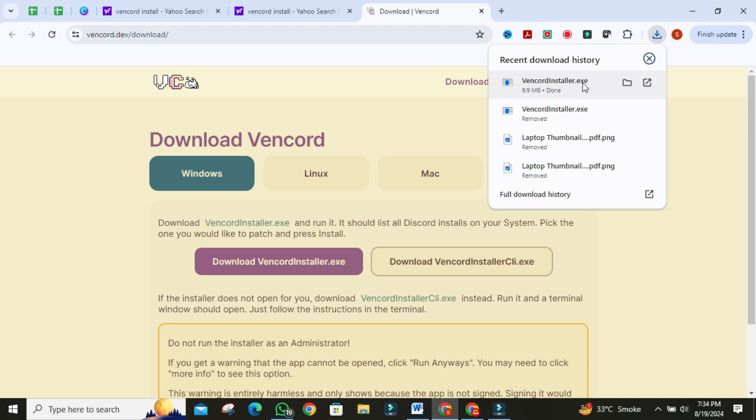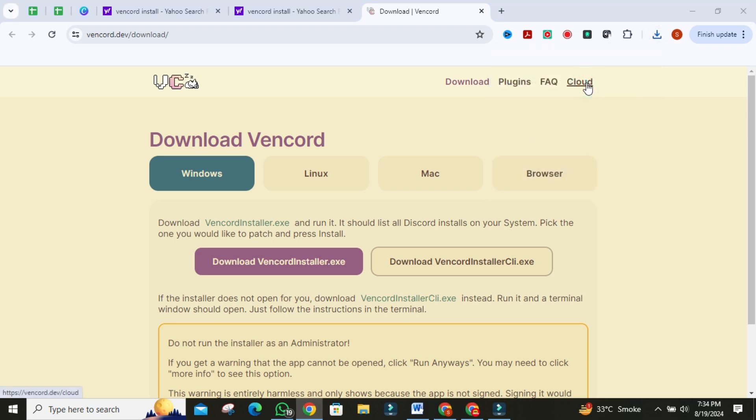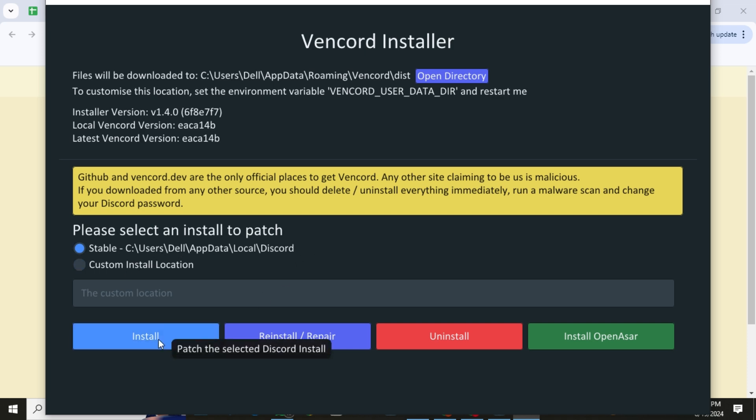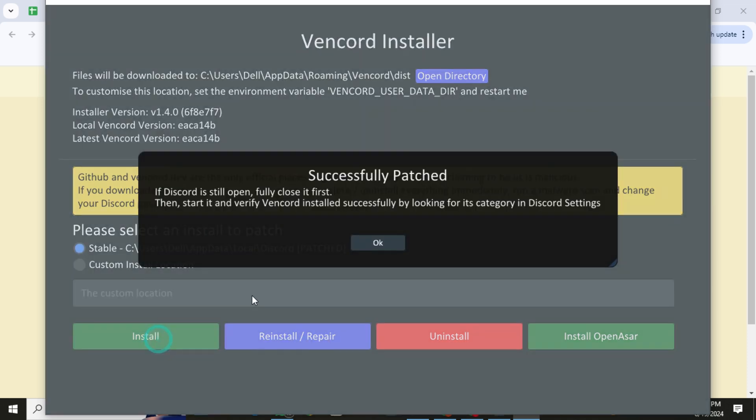Once you've downloaded the file, click on it to open it. It's time to patch your Discord client. Make sure you know where your Discord is installed, especially if it's in a custom location. When you're ready, click Install. This might take a few moments, so sit back and relax.